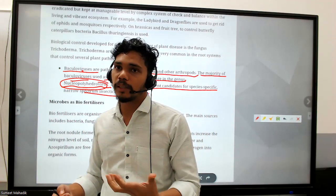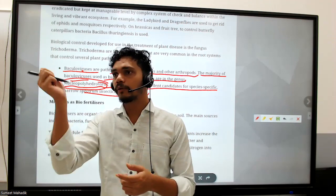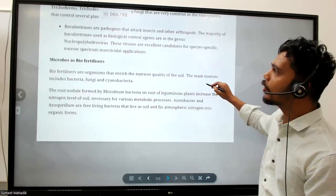Just like mosquitoes have got resistant to the coil or spray we use, that's why we now use electrical bats which they can't become resistant to. Similarly, narrow-spectrum insecticide application is the last choice. Now let's talk about microbes as biofertilizers - this is a very important point.